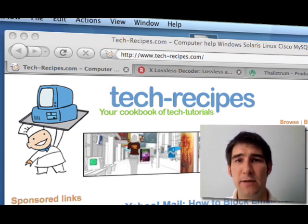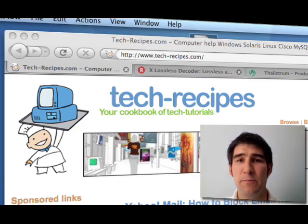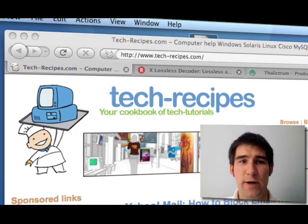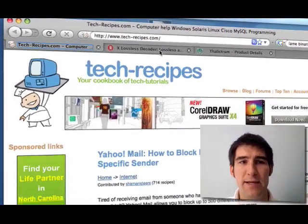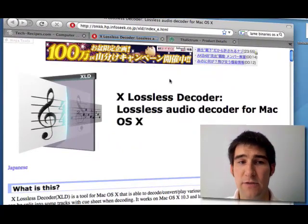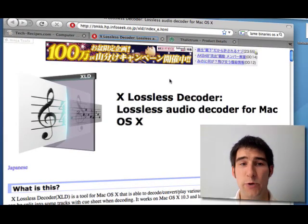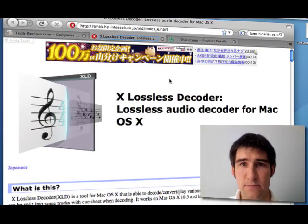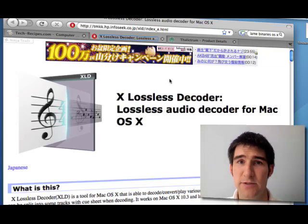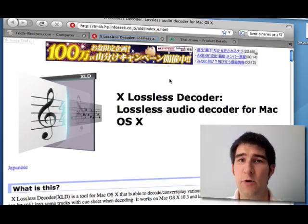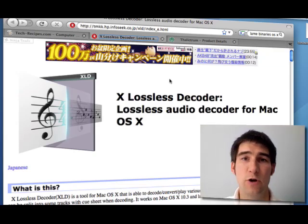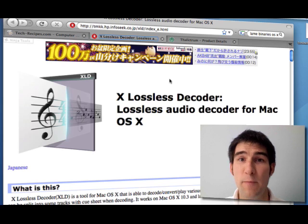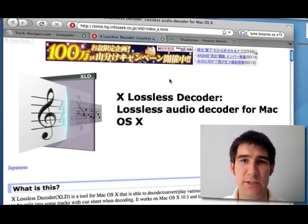This is really made very simple by a couple of pieces of software. The one I like the best is the X lossless decoder. It's lossless because FLAC files are lossless. This decoder will actually allow you to convert it to other lossless formats, so non-compressed formats that allow you to keep the majority of the information.